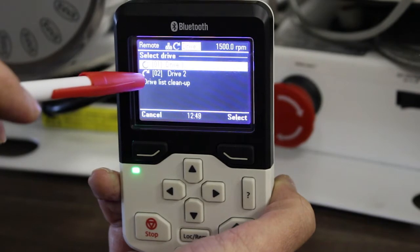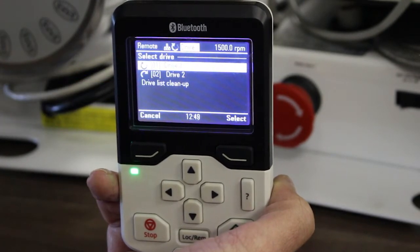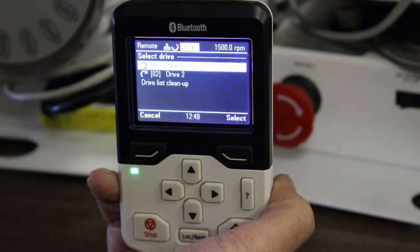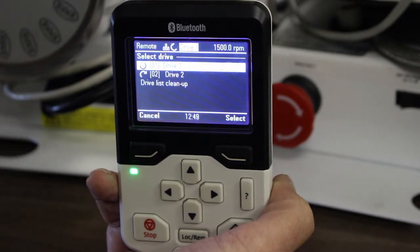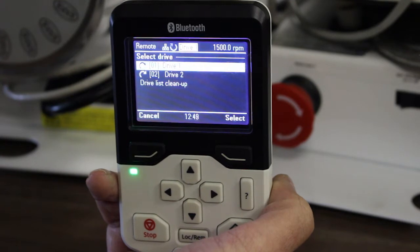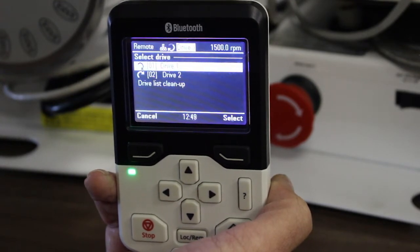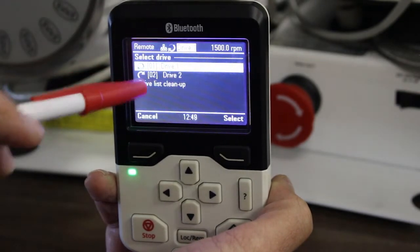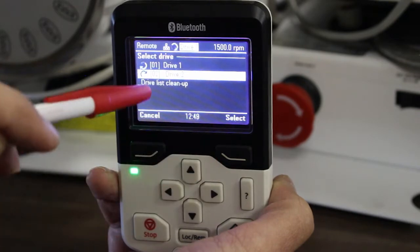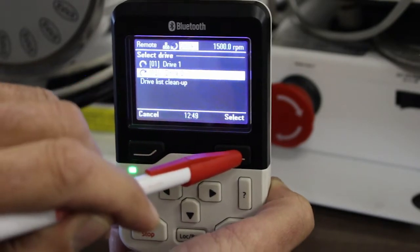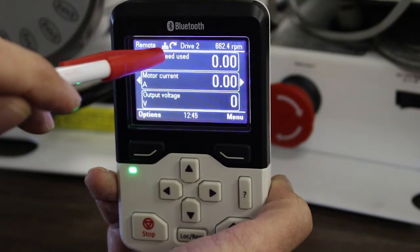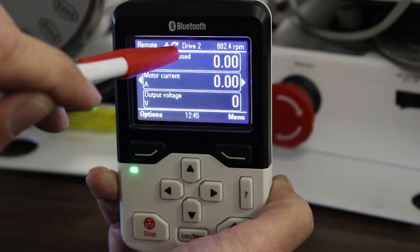This is where naming your drives becomes very important. If you just have funny names you won't know which drive you're connected to. It could be that your drives are named Fan 1, Fan 2, Bridle Rail Number 13 — whatever depends on your factory and setup. I've got Drive 1 and Drive 2. Drive 1 is running. I scroll down to Drive 2, say Select, and it will switch to Drive 2.